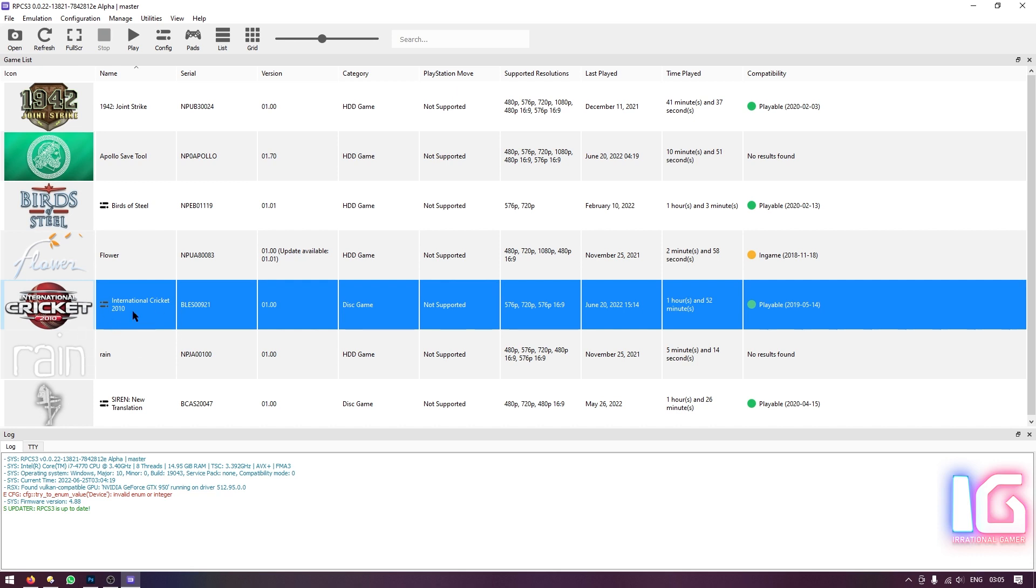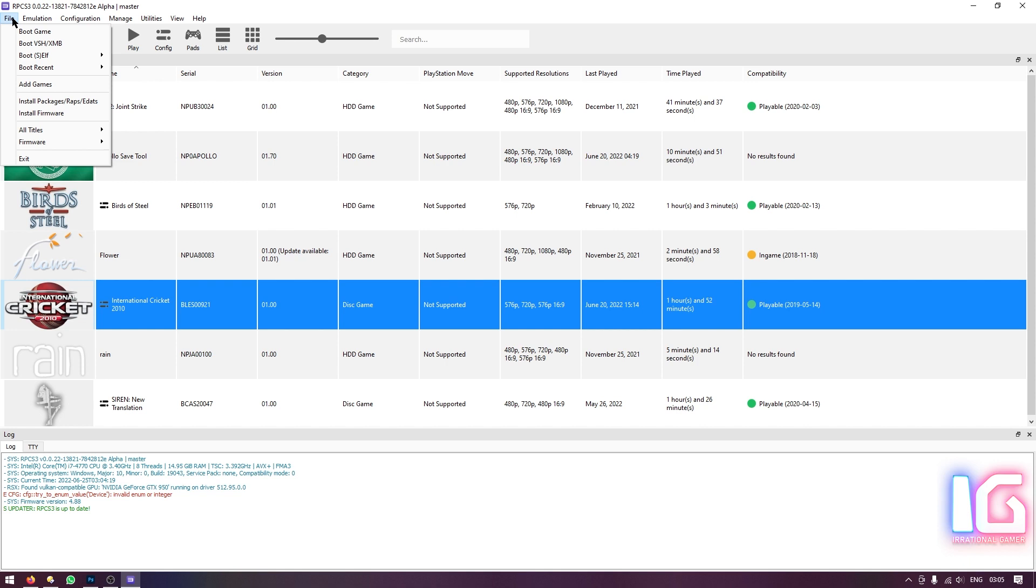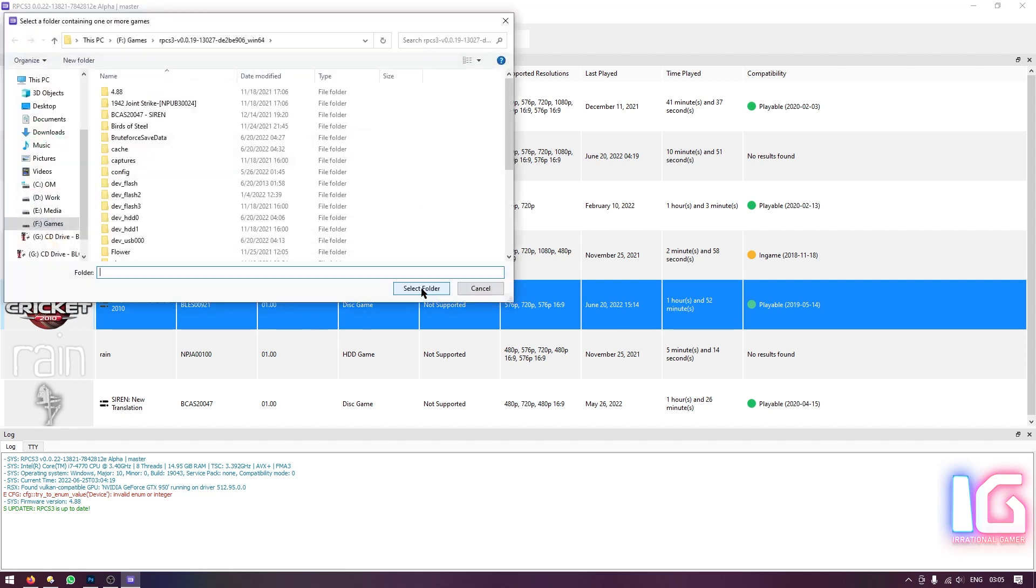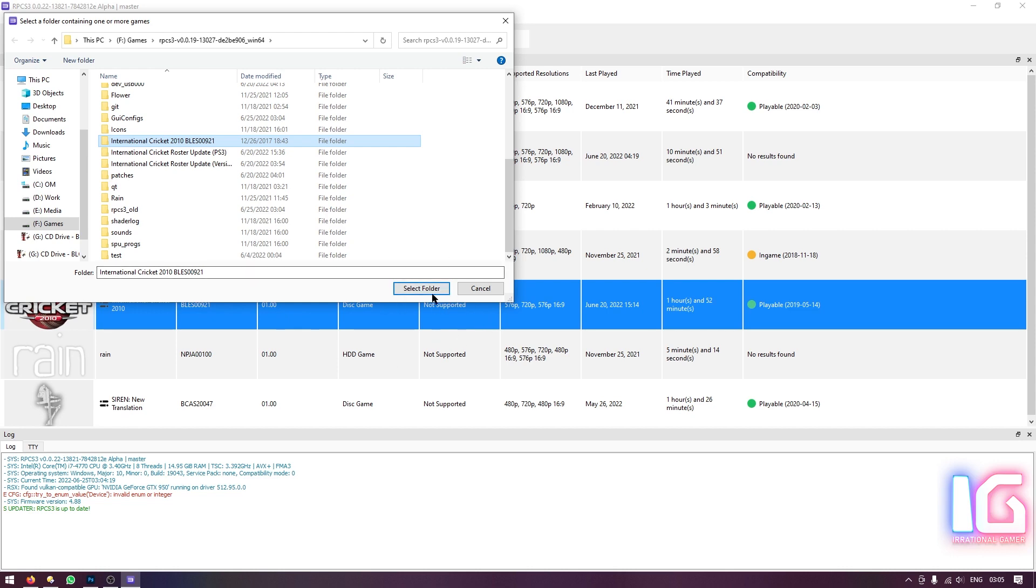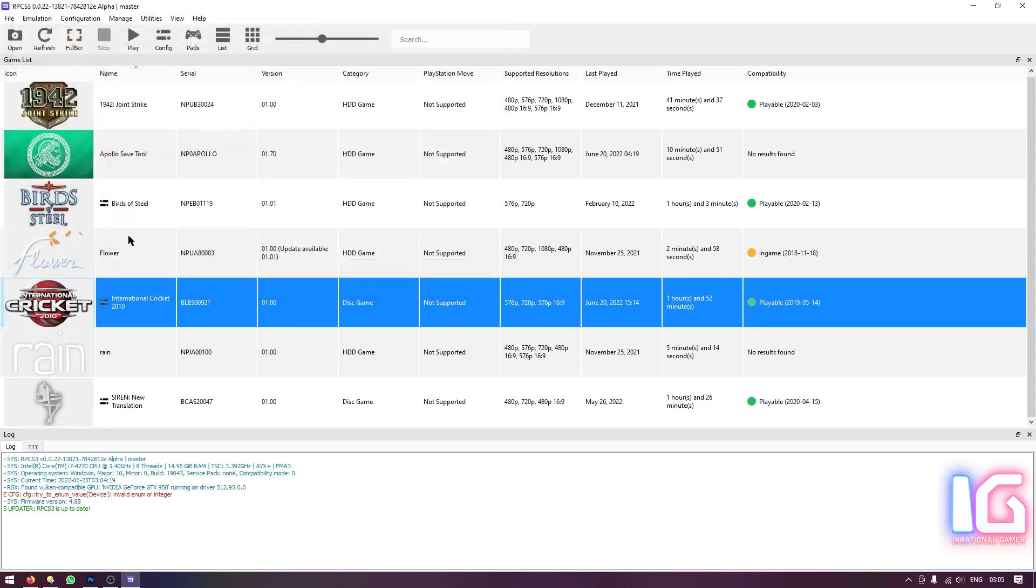Then let's talk about International Cricket 2010. Same thing goes here. You also need ISO for this game as well. But this time you need the PS3 version, not the Xbox 360 version. And that's obvious because we're using the PlayStation 3 emulator. When you go to the file menu and click add games, it will ask you to select the folder. And you don't need to provide it with the ISO, but you need to give it the folder instead. So if you got the game in ISO format, don't worry, just extract it and give this emulator that folder and that game will automatically appear in your game list like this.